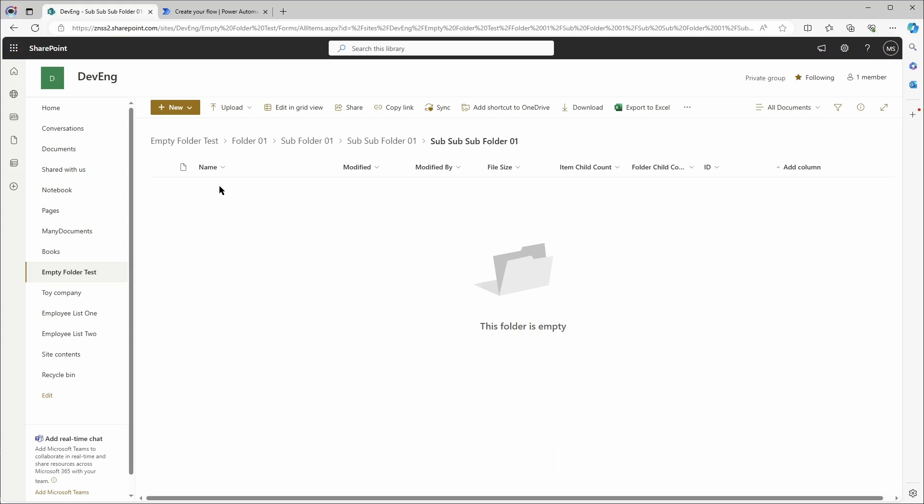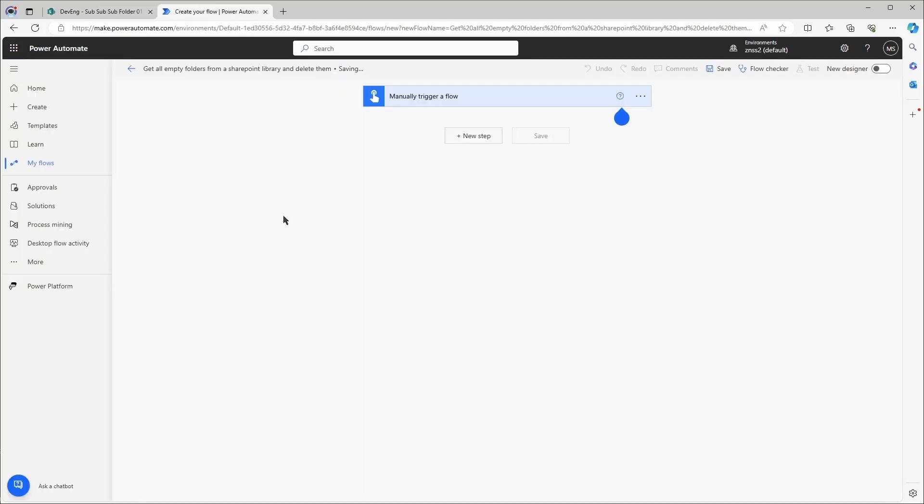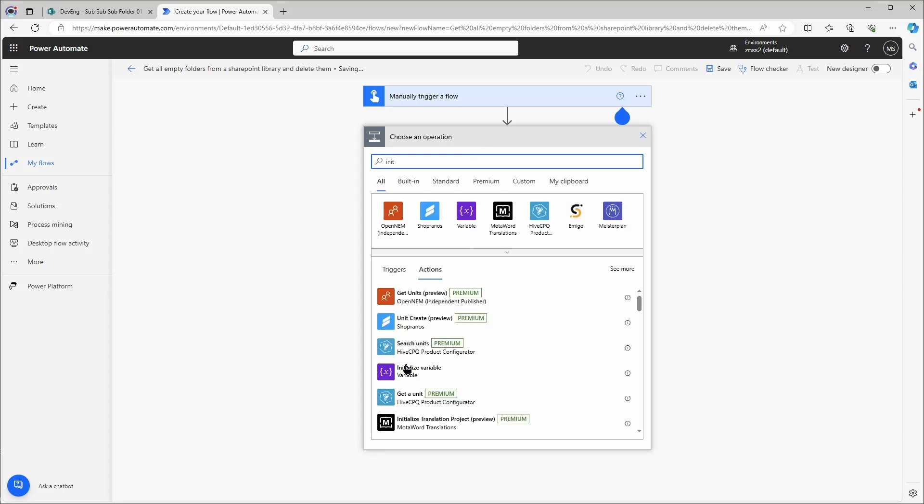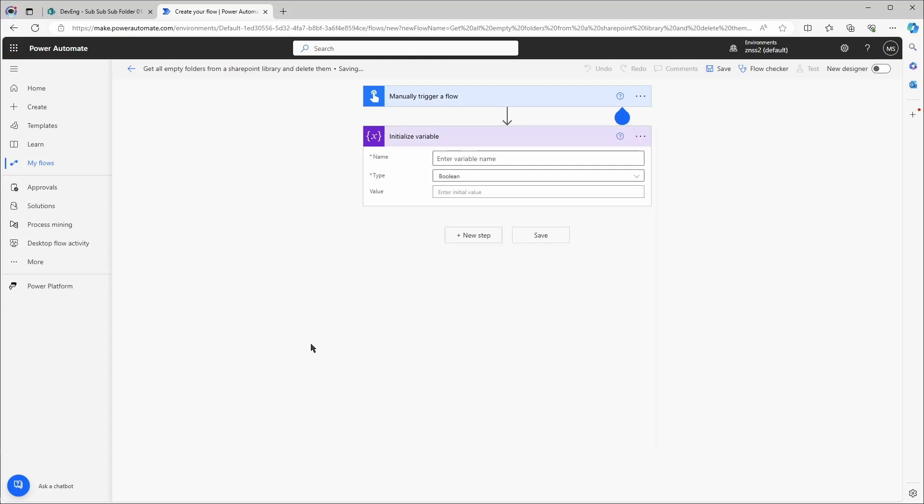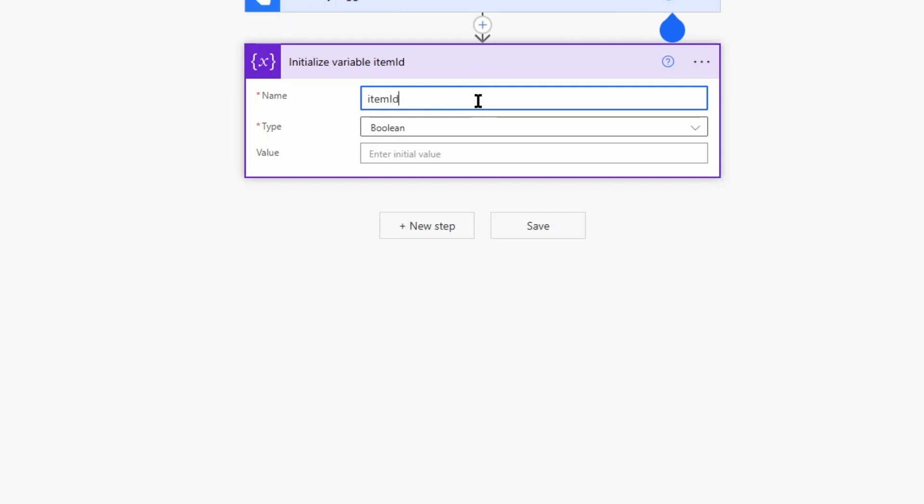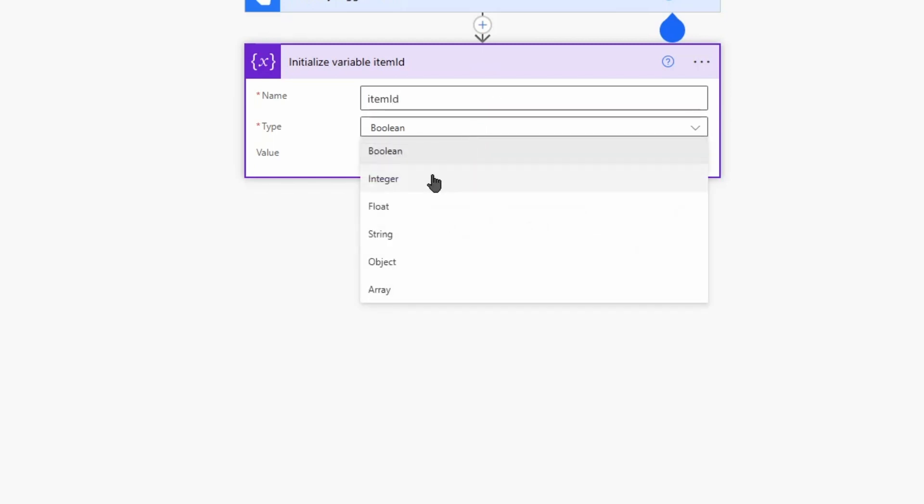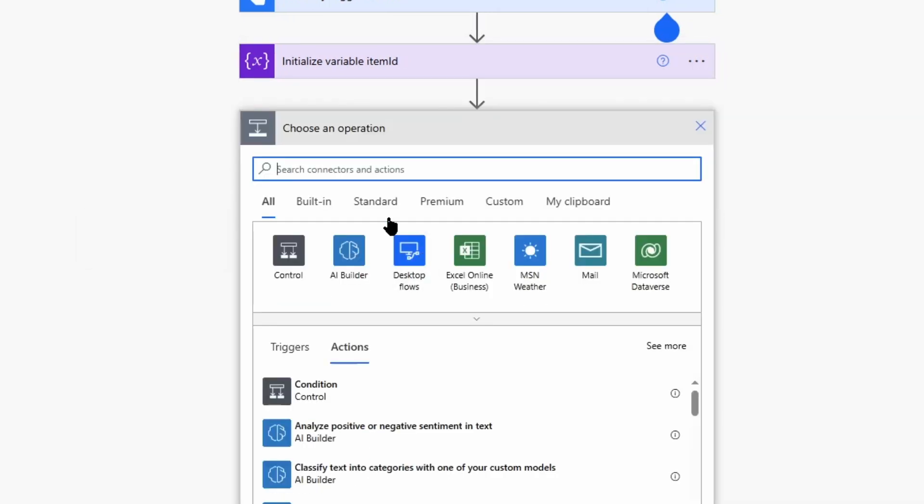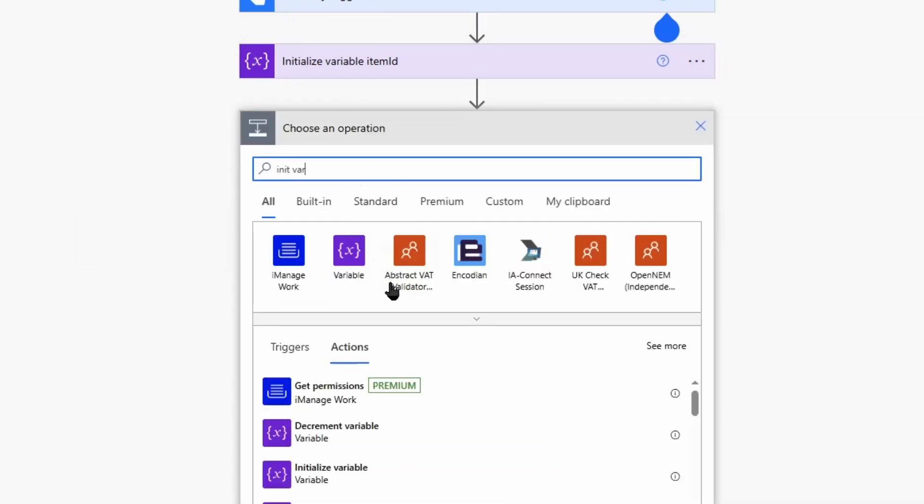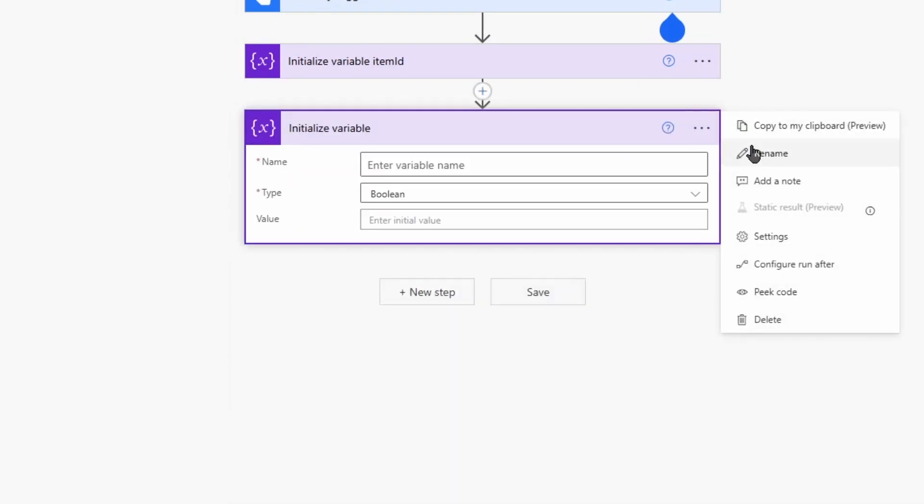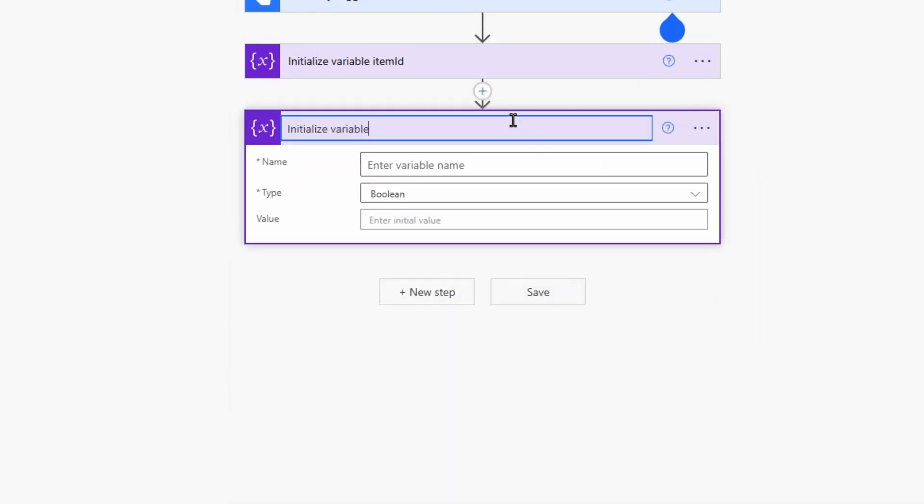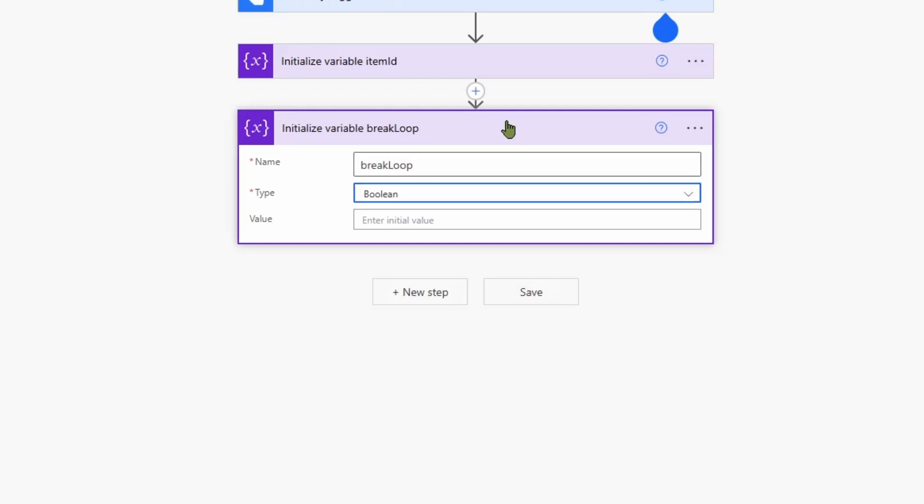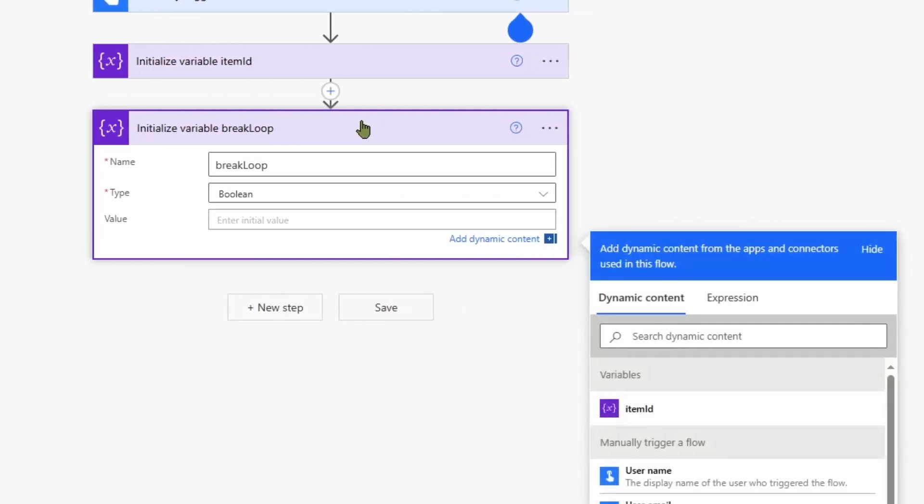Now let's go to Power Automate and create a flow. I've looked at my old flow and in this one I've also tried to simplify a few things. First I will create two variables. The first one is item ID, it's an integer with the value 0. Second one is break loop, which is a boolean with the value of false.